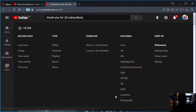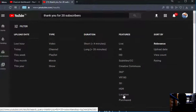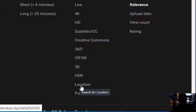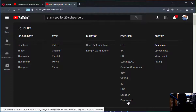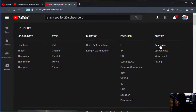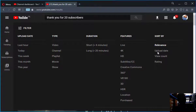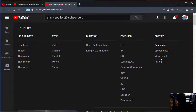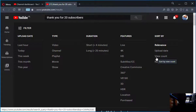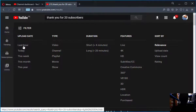You can also select the location you are in to find videos from the same country. There is also 'Sort by': relevance is the default, which shows what YouTube places first. You can also sort by upload date, view count — which shows videos with the most views first — or by rating.